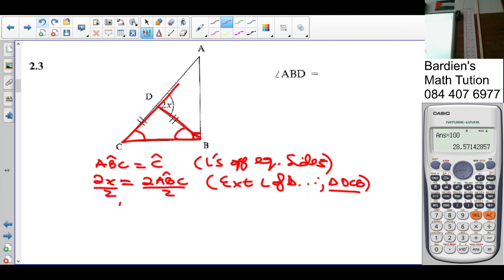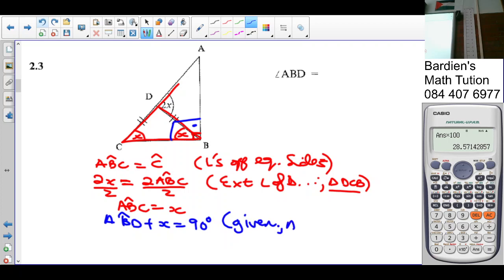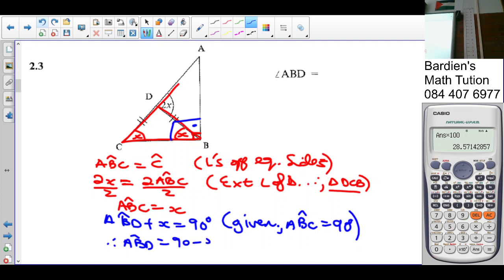I divide both sides by 2, so angle ABC equals X. That angle is X. Now angle ABD plus X equals 90 degrees — given that angle ABC equals 90 degrees. Therefore angle ABD equals 90 minus X.